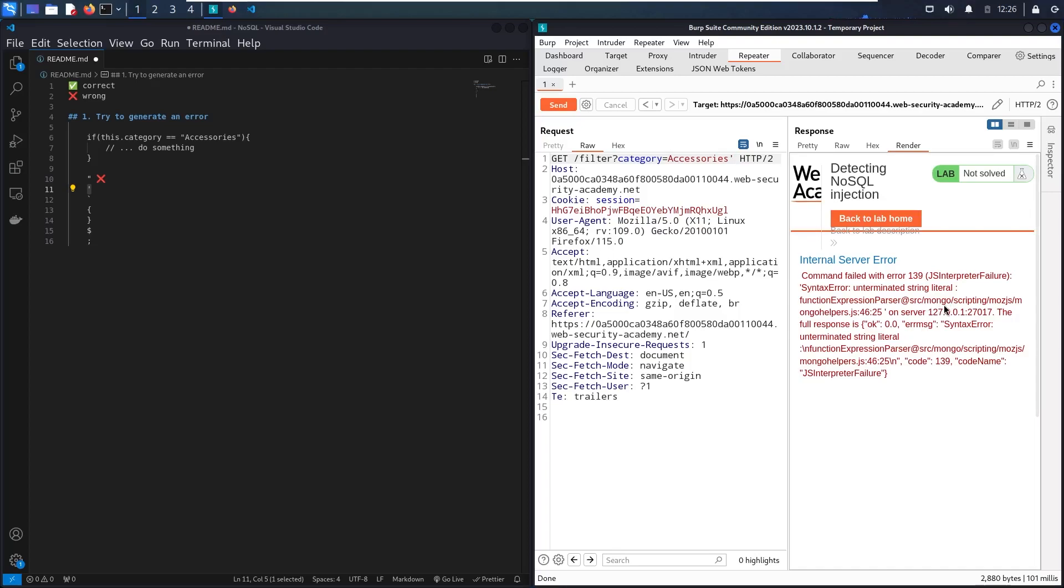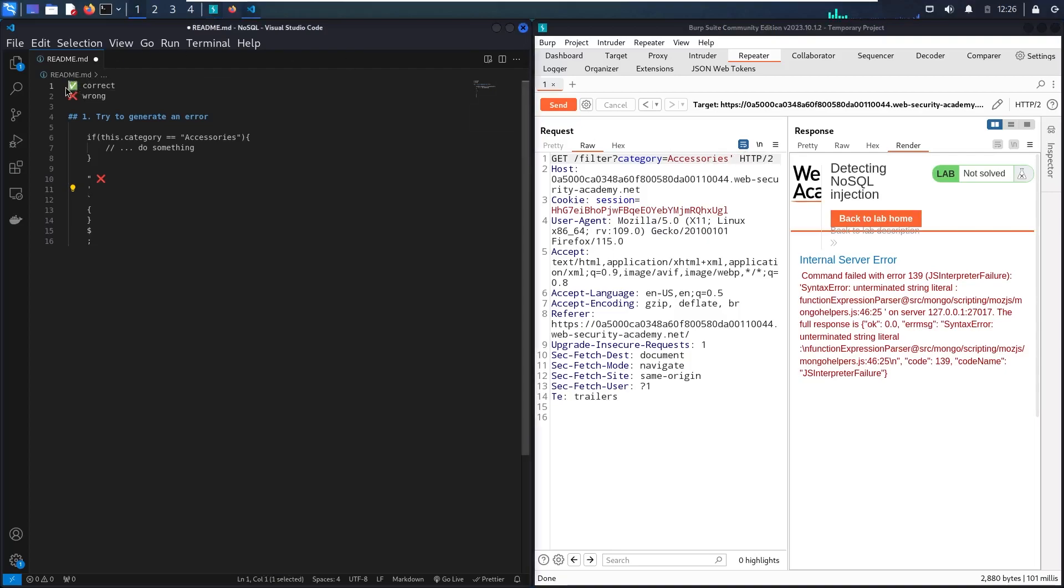So Mongo is a NoSQL database service that provides a database, based on collections, not tables like SQL. So in here, I can verify that I found a vulnerable parameter. So this is what I was looking for.